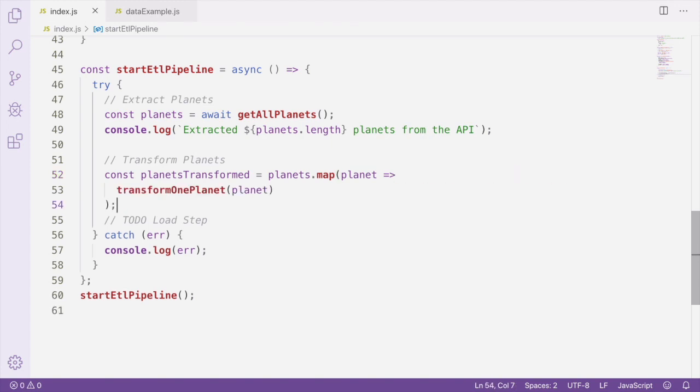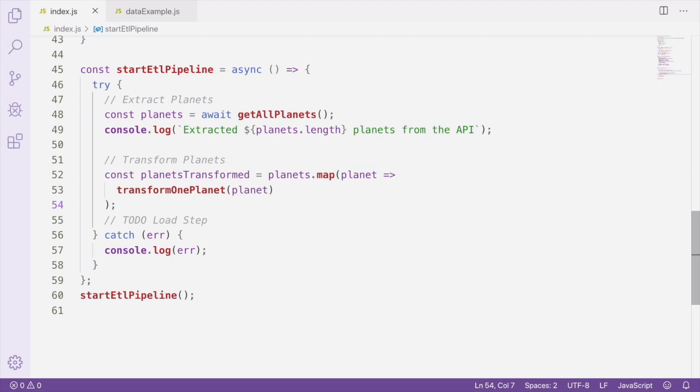We received an array of planet records from the data source, so we can iterate over each record using map and create a new array containing the transformed records by passing each planet record to the transform one planet function. Now that we've transformed our planet records and created a planet's transformed variable, we're ready to move on to the next step where we're going to load this data into another location.